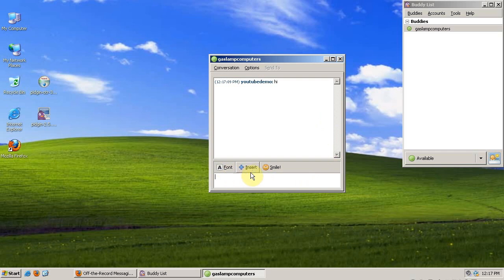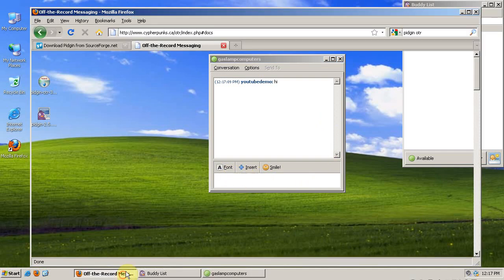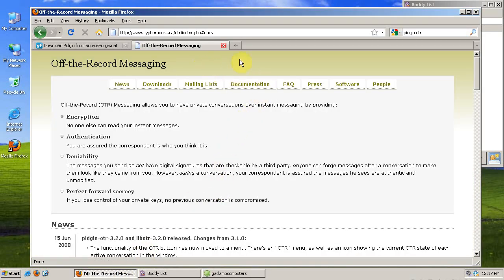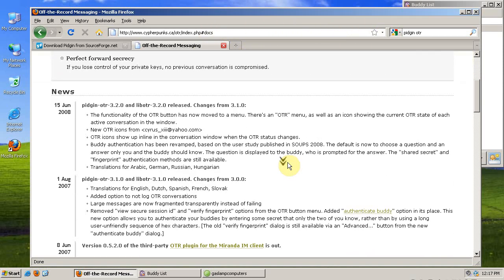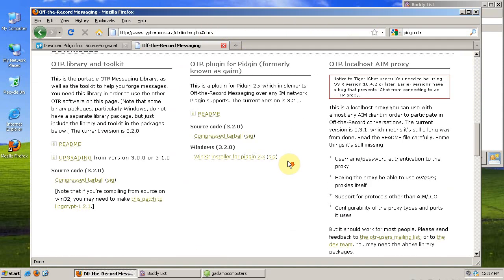What we're going to install is called the Off-The-Record Messaging plugin, available at cypherpunks.ca. We go down, click to install the Win32, or to download the Windows installer.